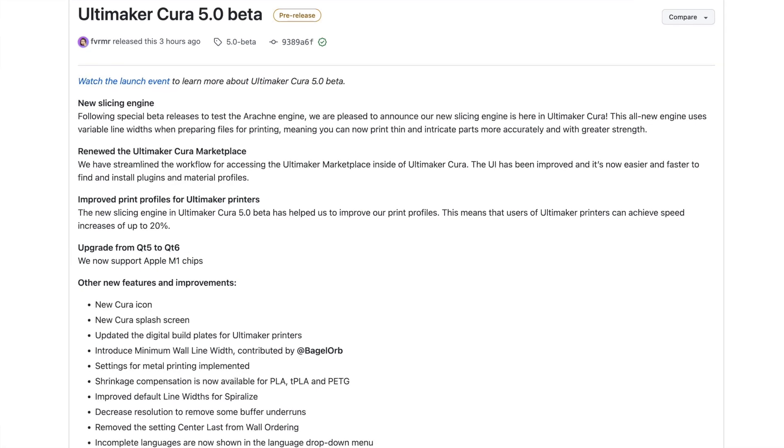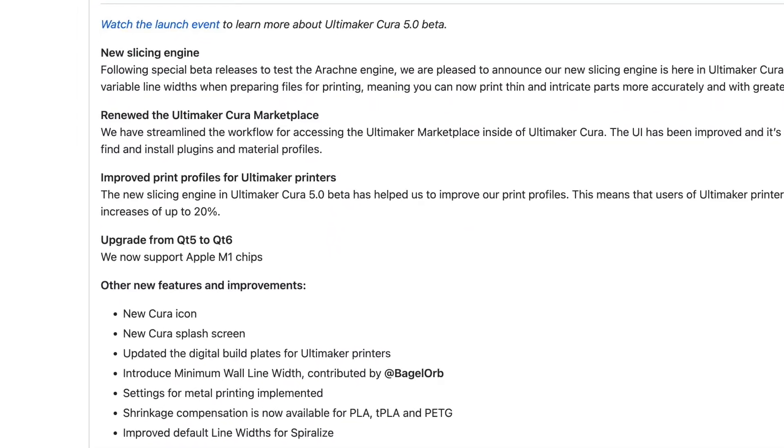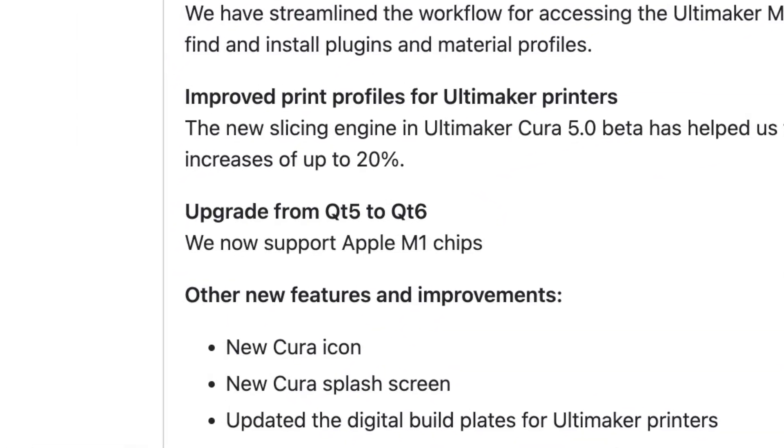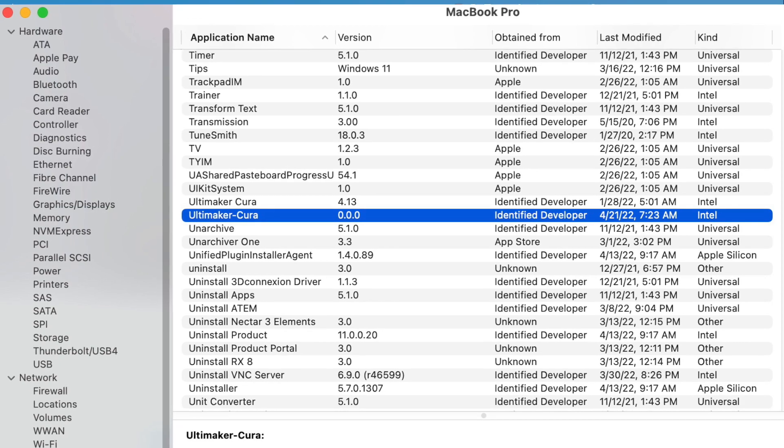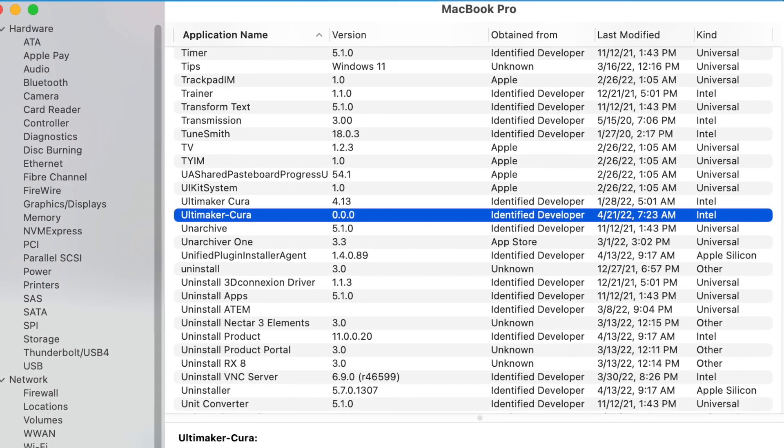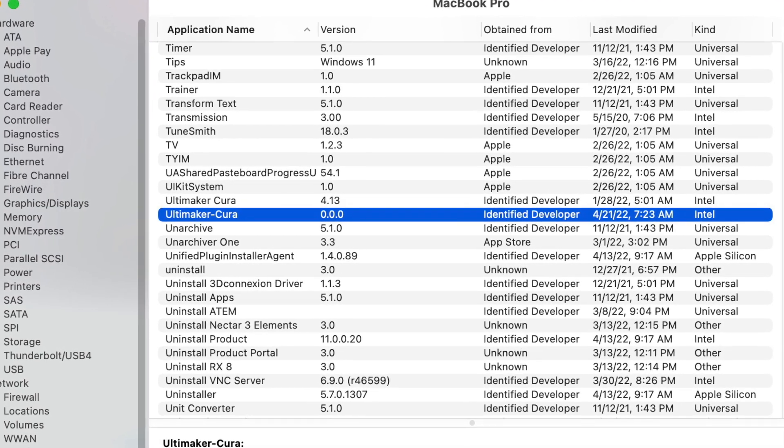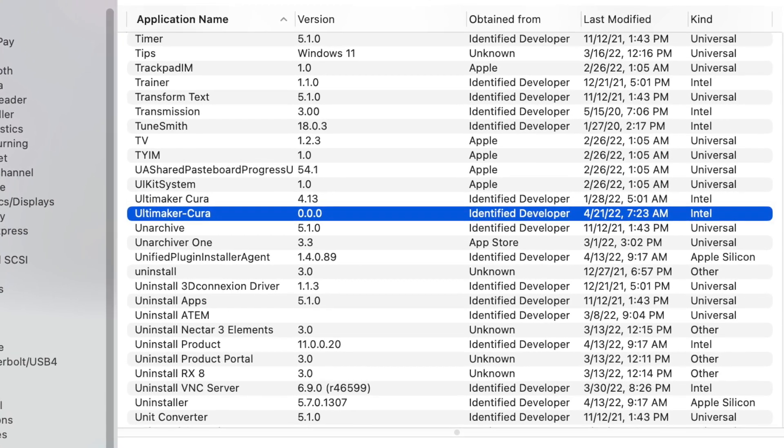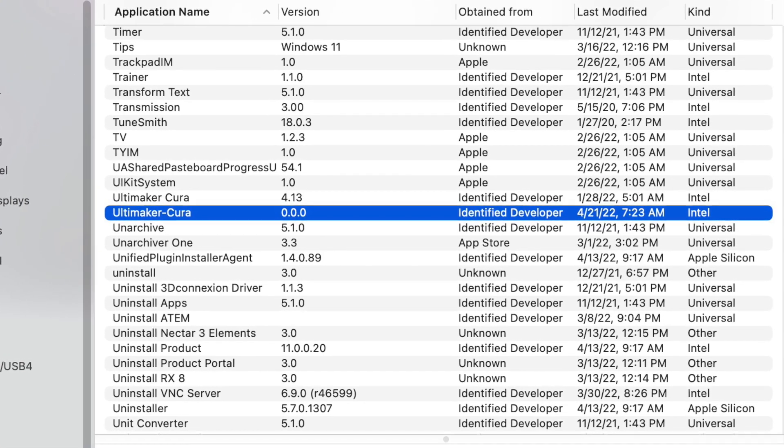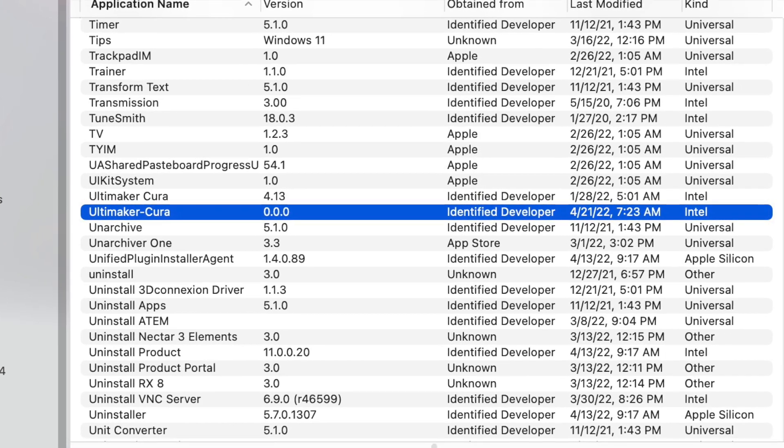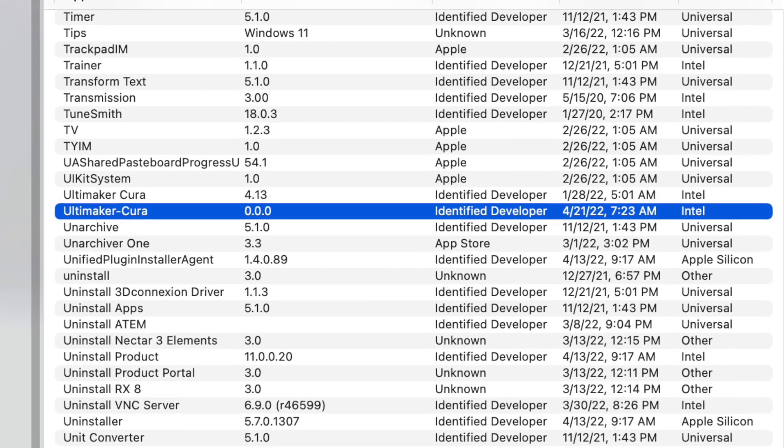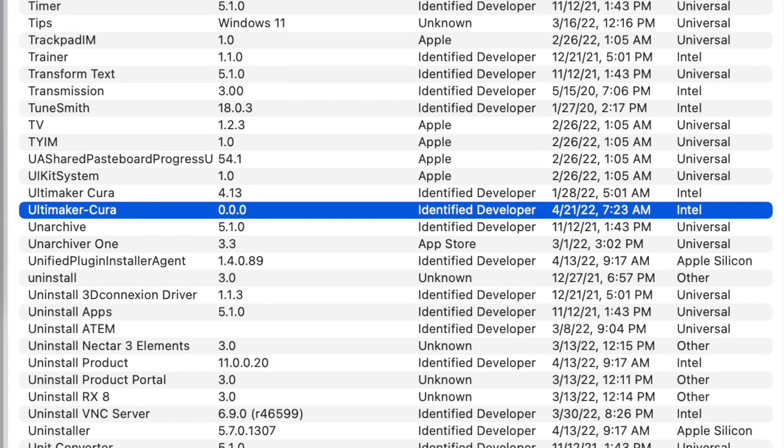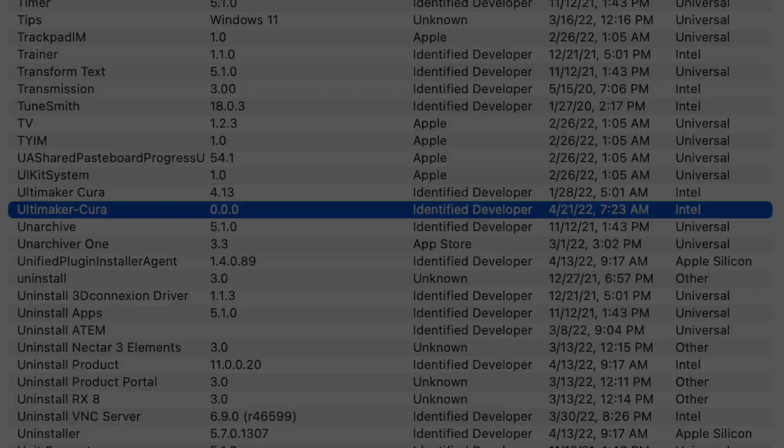I was also excited to see that Ultimaker added in Apple Silicon support for the M1 processors with this version of Cura. I will say that as of now with the early beta of the 5.0, I am still seeing it showing up as an Intel-based application, but I assume that is something that will be addressed by the final release since it does say that M1 support is included in the release notes. I'm definitely looking forward to the performance gains that that will bring with it.